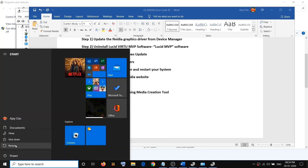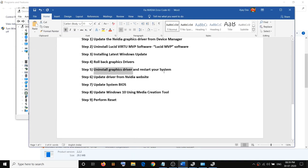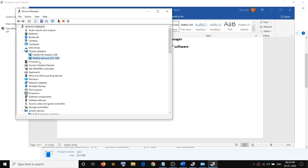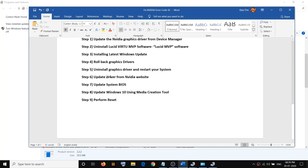After the uninstall is done, go to the Start menu, click the Power icon, and click Restart. During the system restart, Windows should automatically install the default driver for the Nvidia graphic card. If you don't see the Nvidia graphic card after restart, go ahead and update the driver from the Nvidia website.